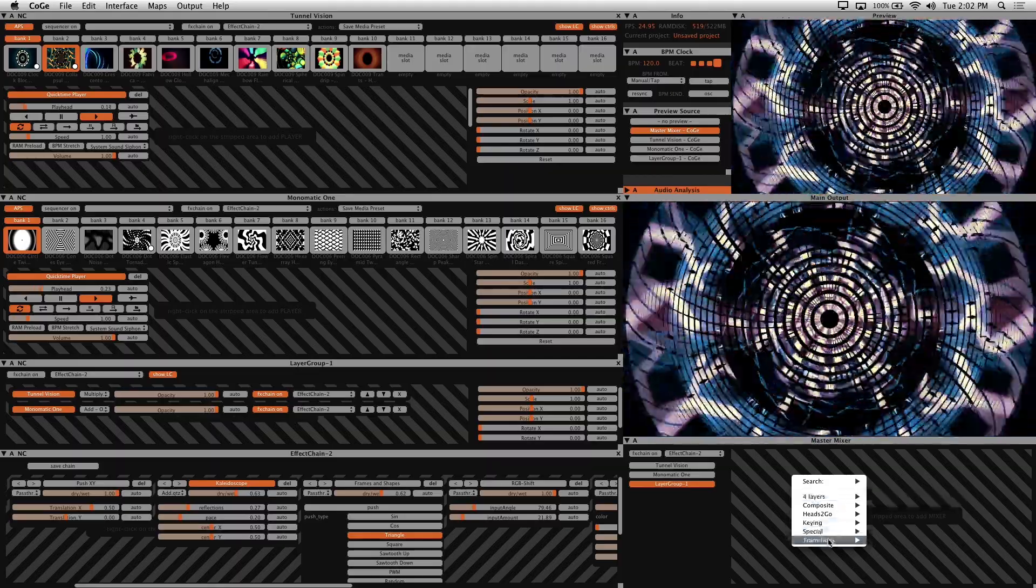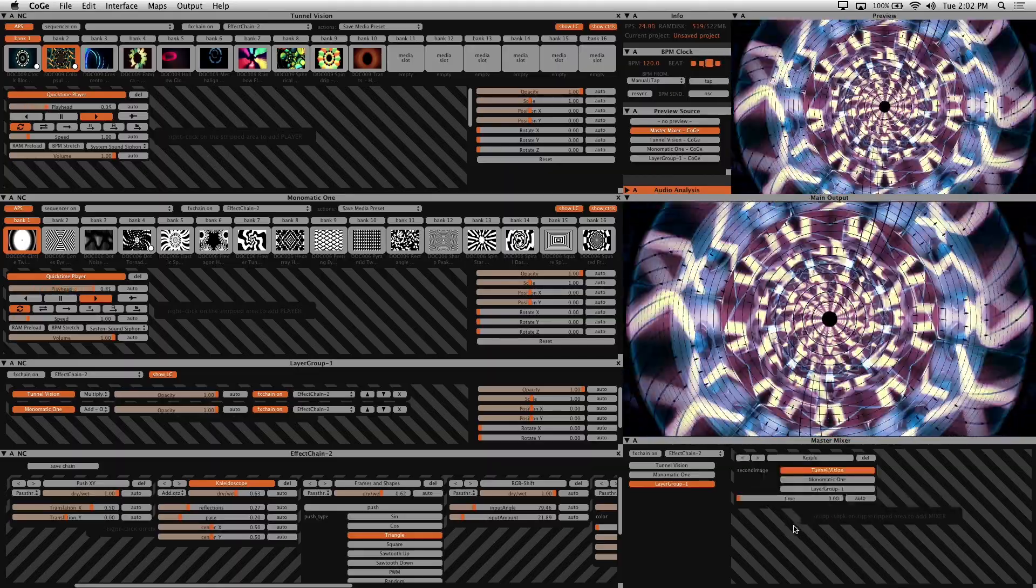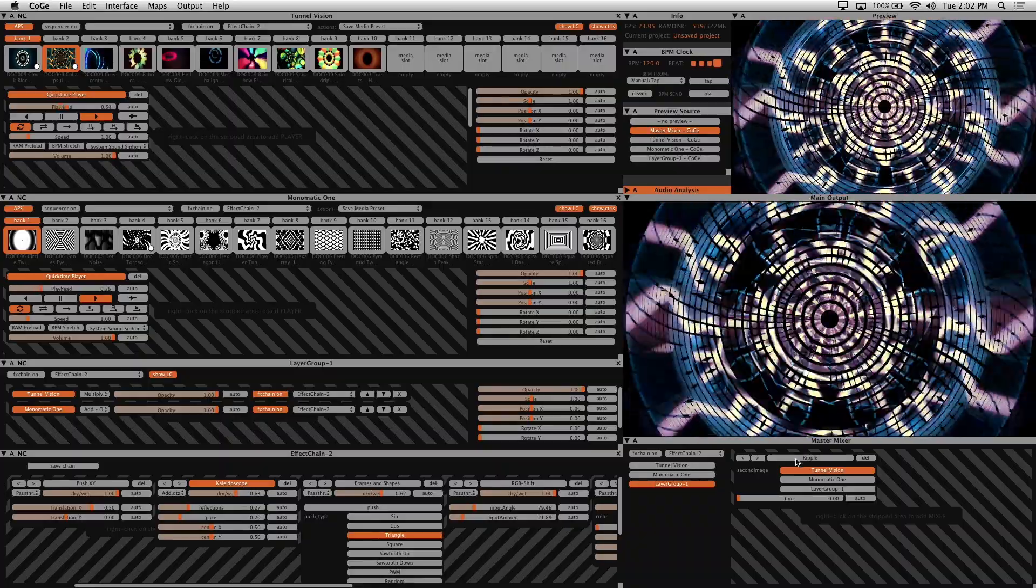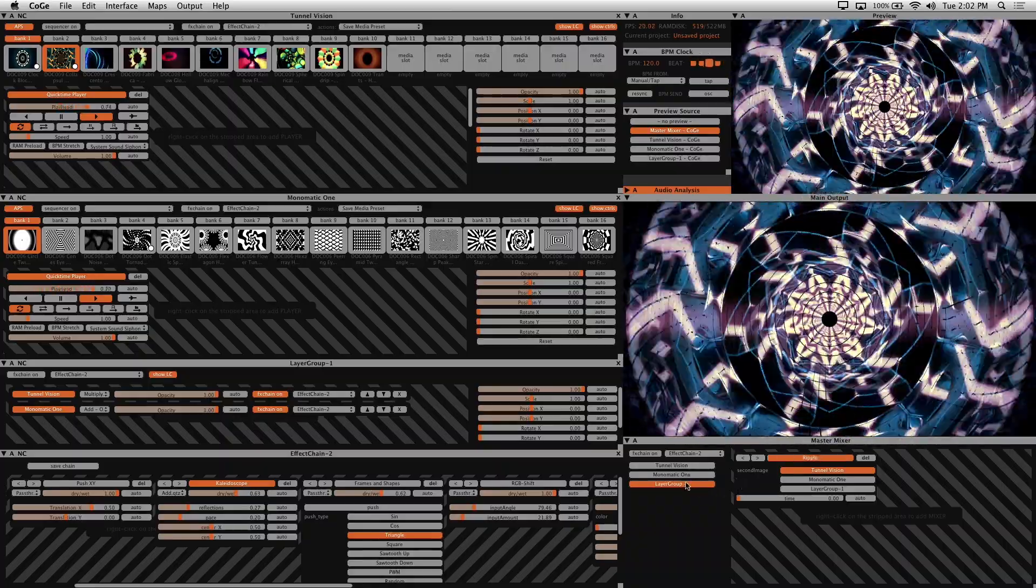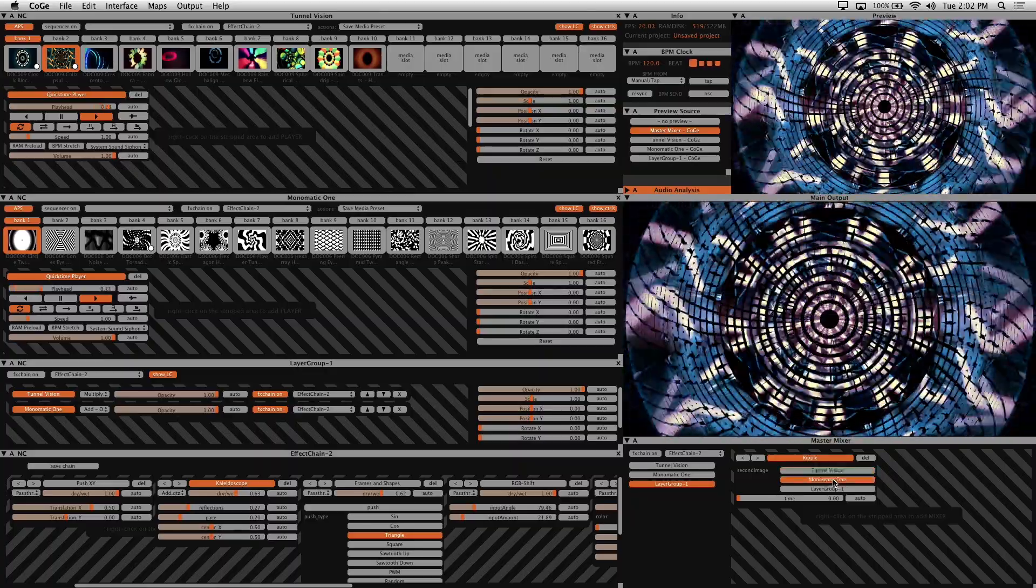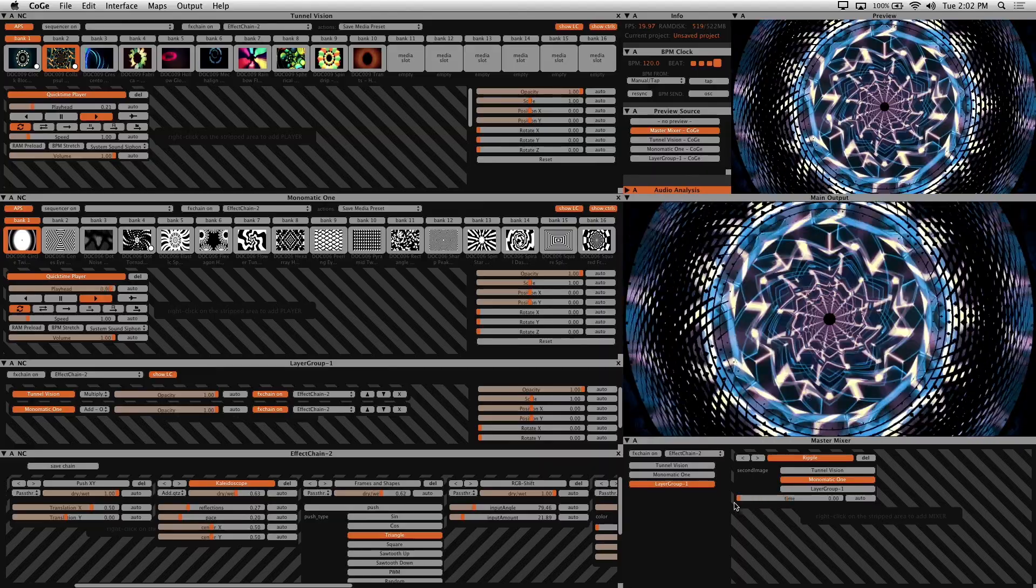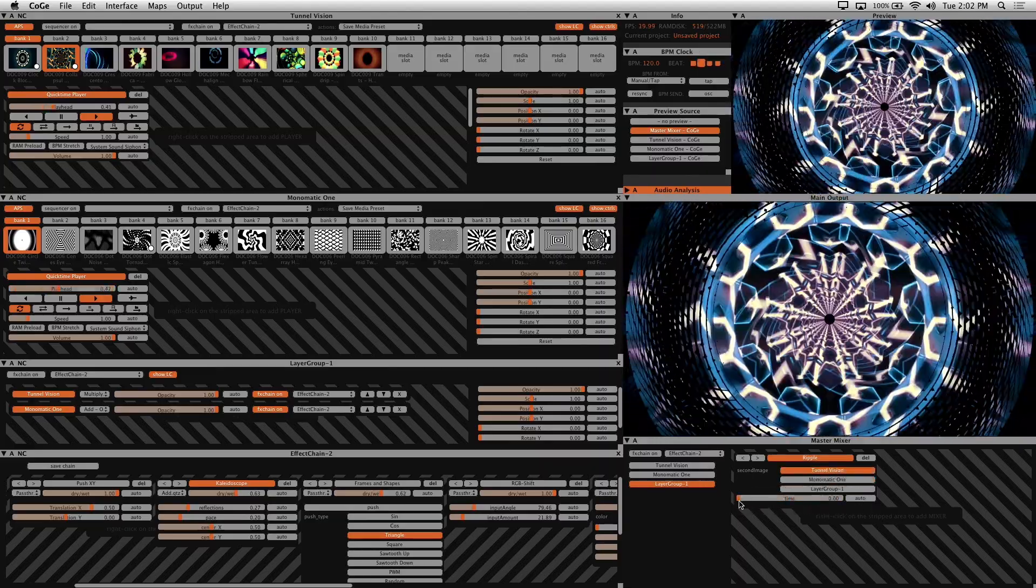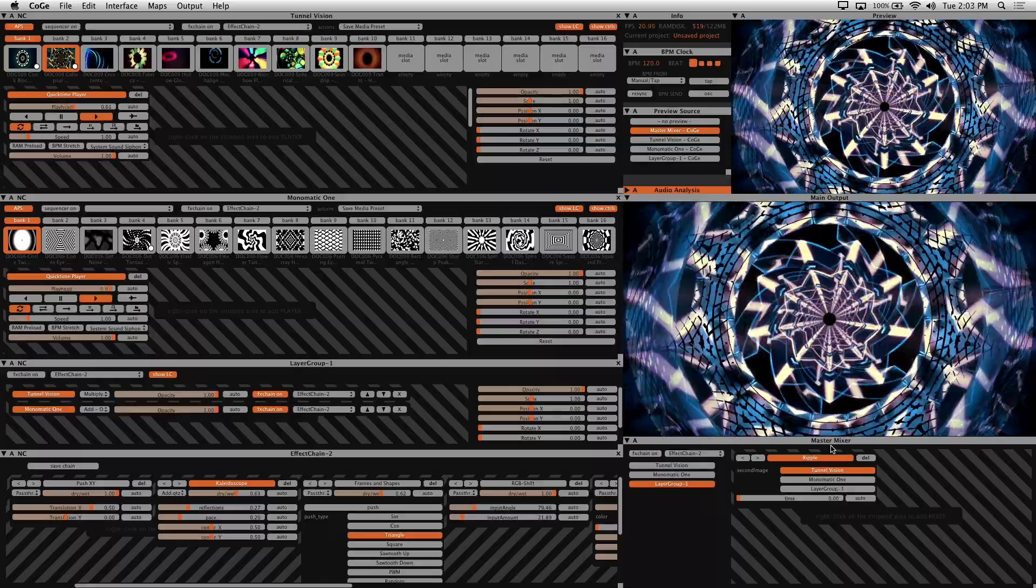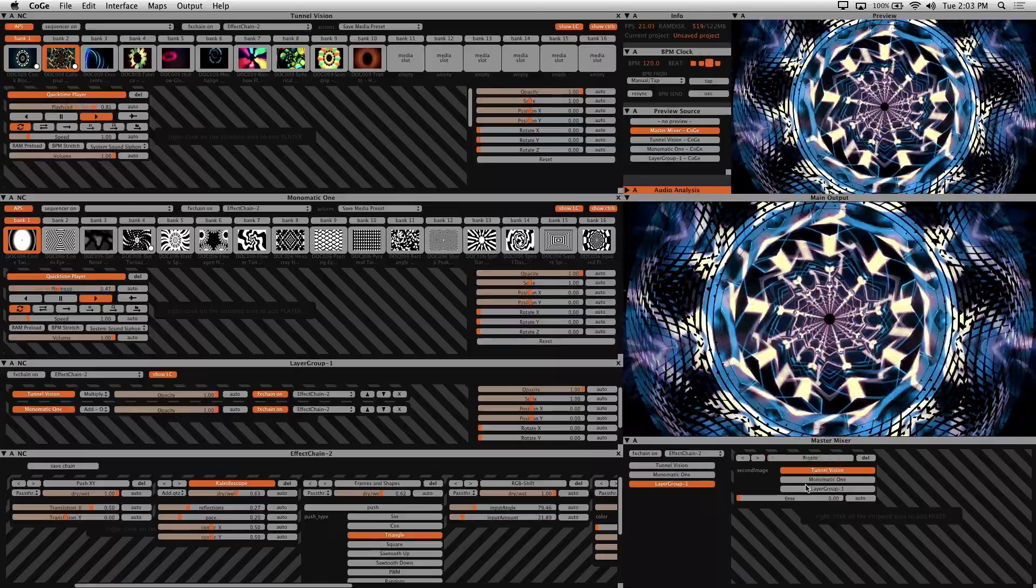So I'll choose the ripple transition. So now if I enable ripple by clicking on its name and choosing a layer to blend with, I can then use the time slider to transition it. Just like this. Play around with the other transitions and compositing effects if you prefer to mix layers this way.